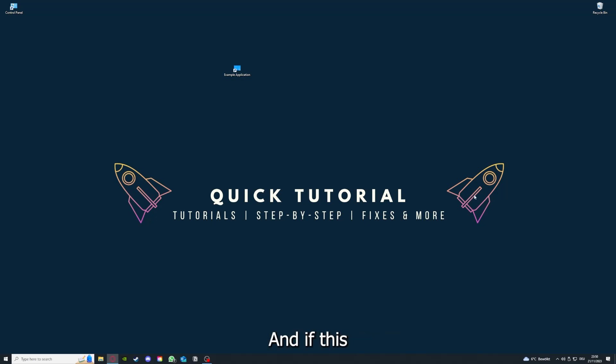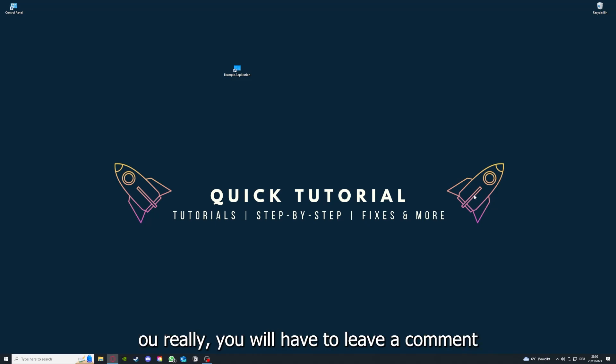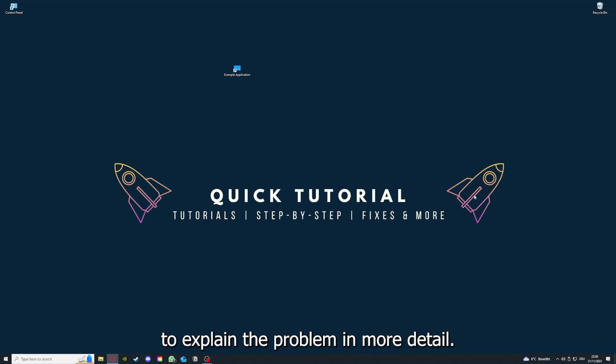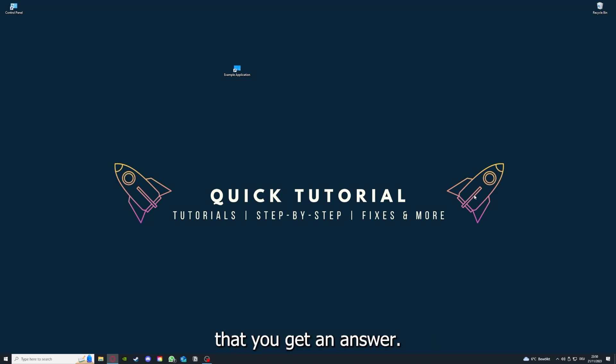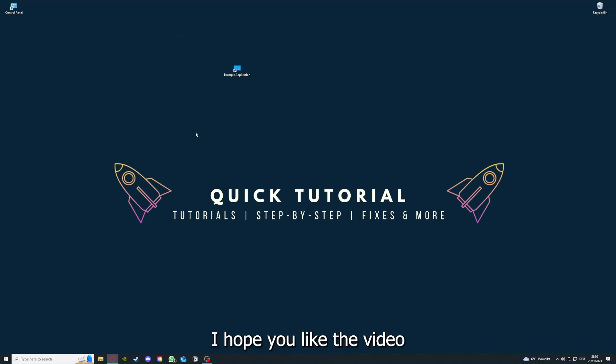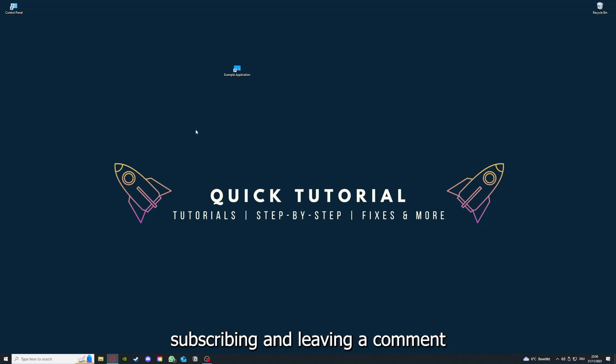If that doesn't work, I can't help you really. You have to leave a comment to explain the problem in more detail and I will make sure that you get an answer. That's going to be it. I hope you liked the video, and as I already said, consider liking, subscribing, and leaving a comment. Love you, bye.